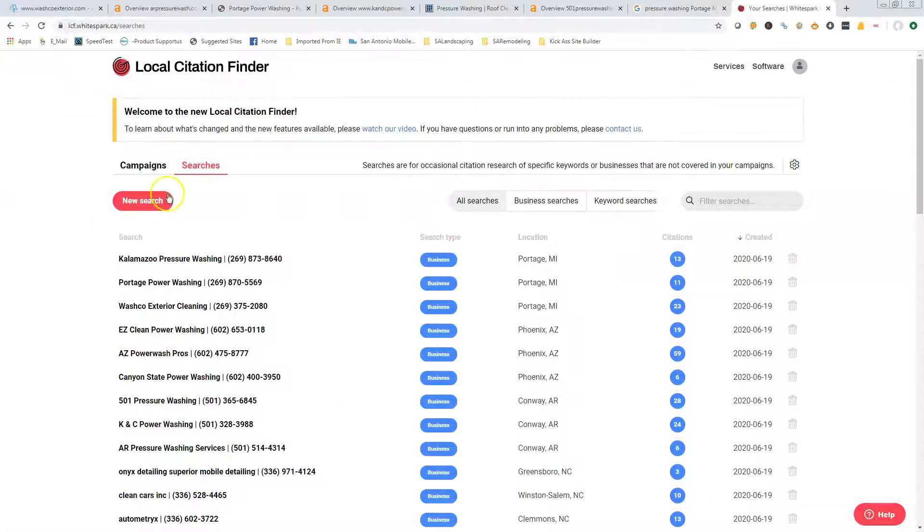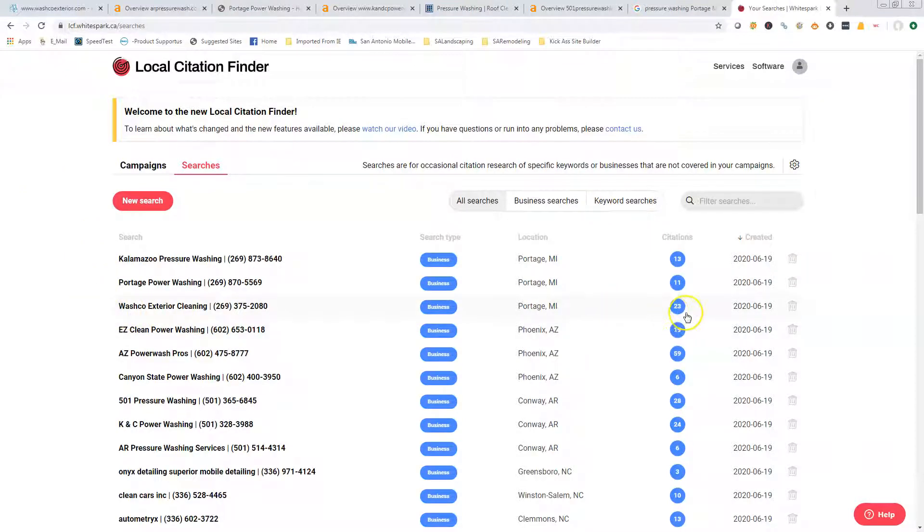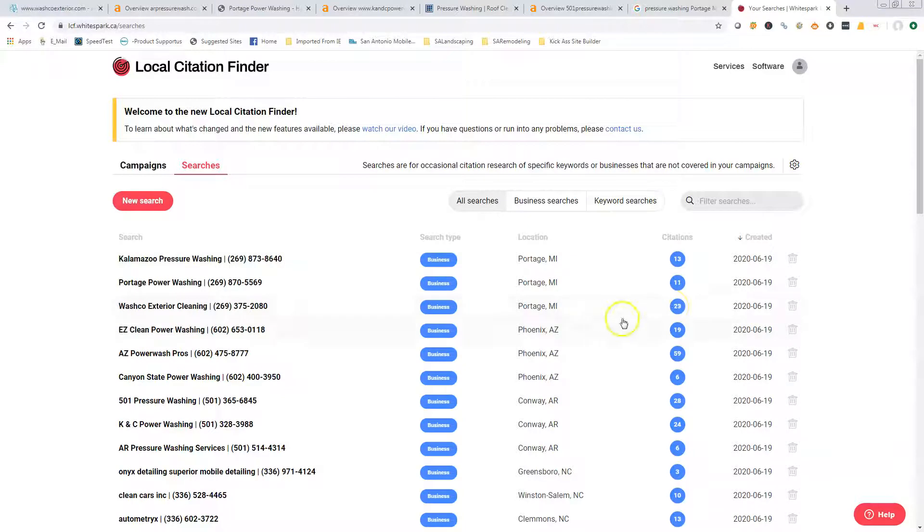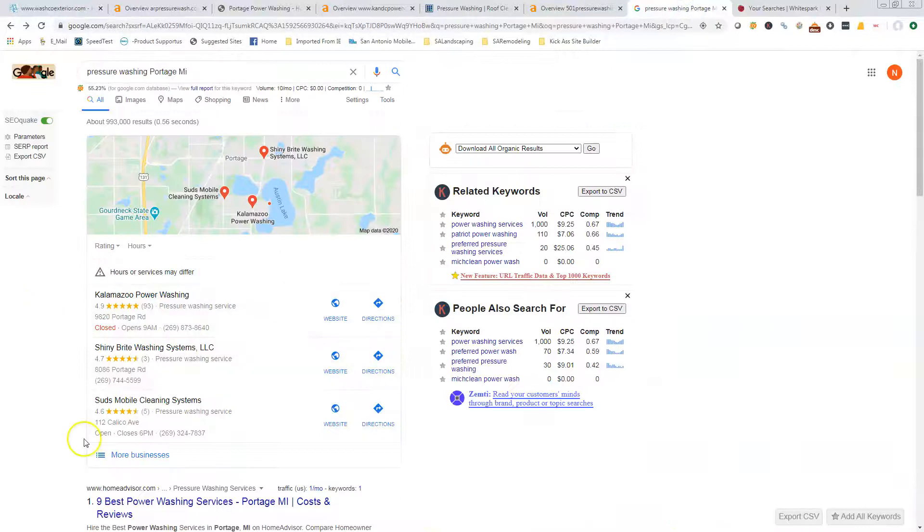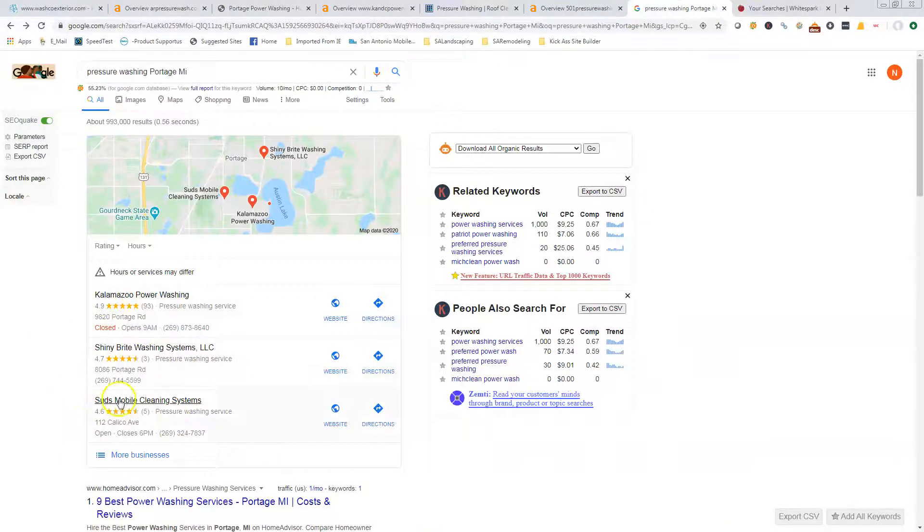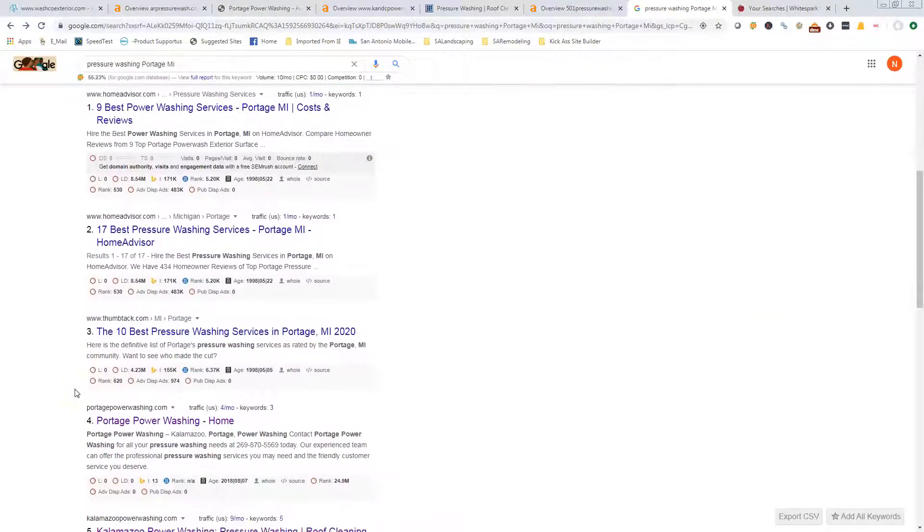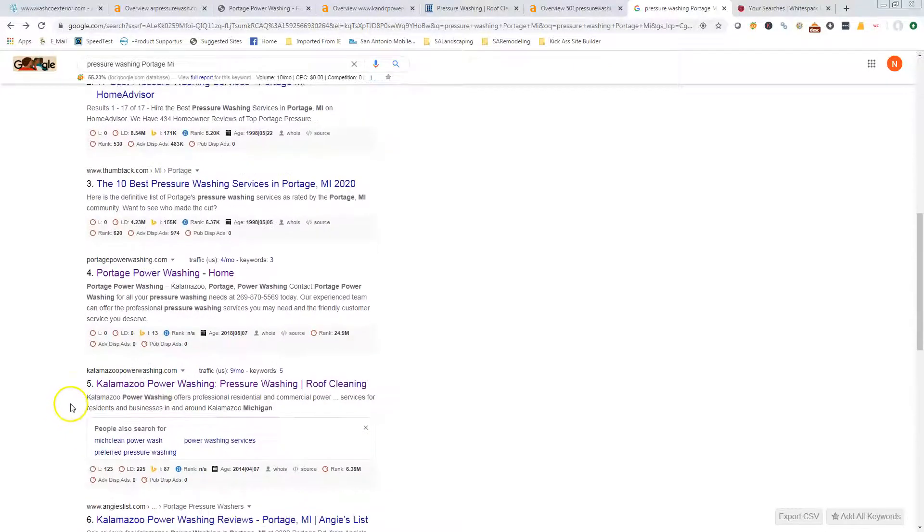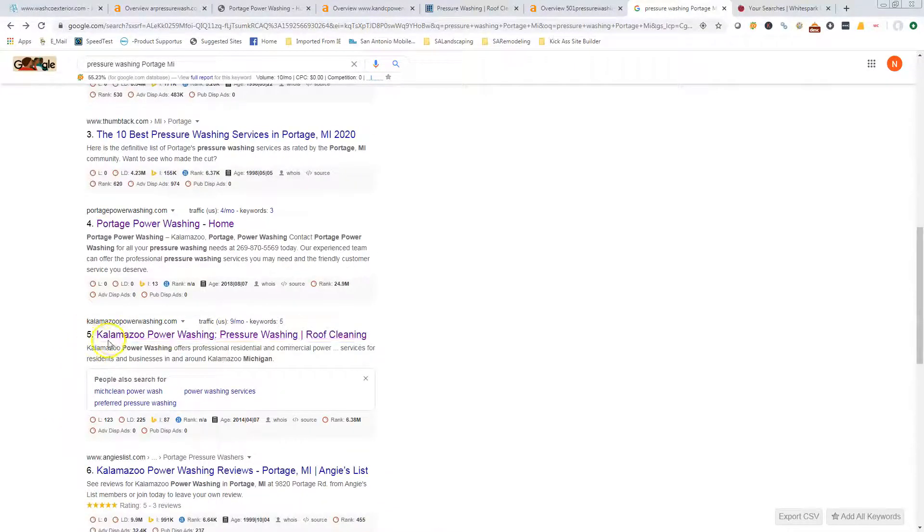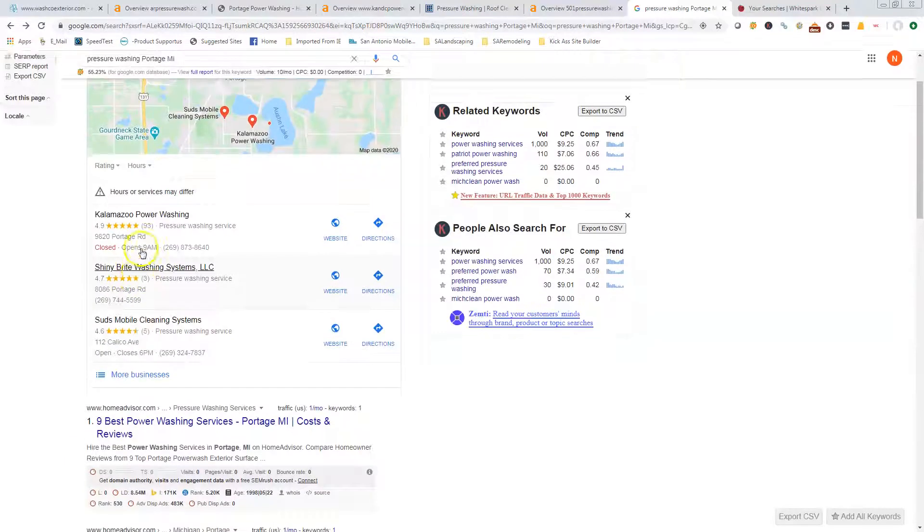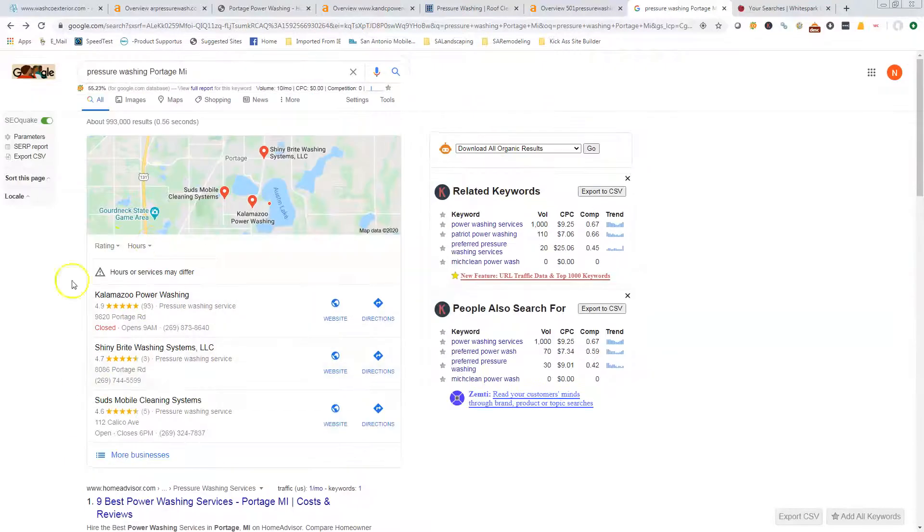We have a tool called White Spark that we use. It's currently showing that you have 23, Portage has 11, and Kalamazoo has 13. So you're doing good on the citations, but these guys are actually showing up in the map pack. Part of that is Google gives them a little extra power because they are also on this home page. We want to get you on the home page and then we want to get you into the map pack, or the first page, not necessarily the home page.